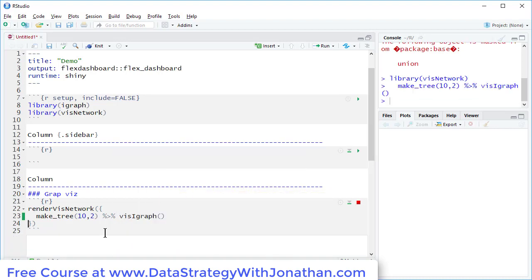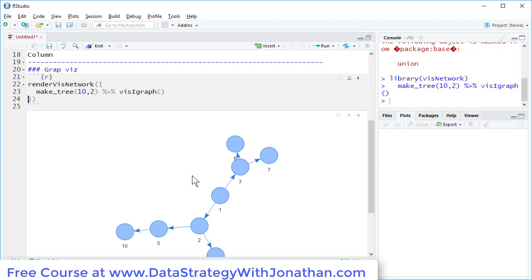So if I just run that quickly, I can see I get something that looks a bit like this. Let's just adjust a couple of these settings here.